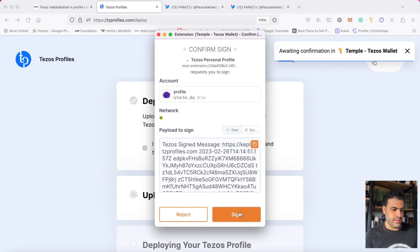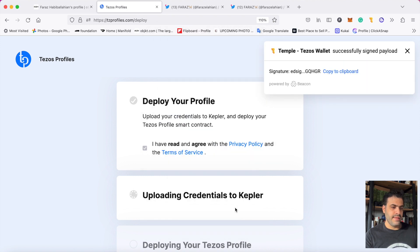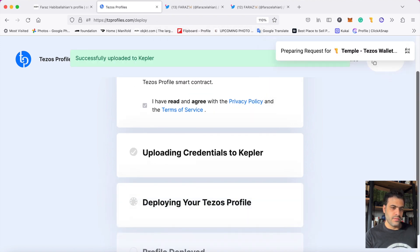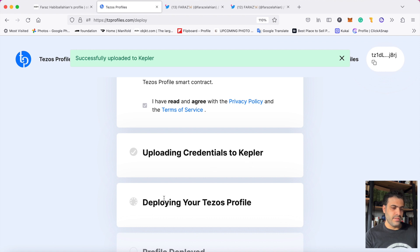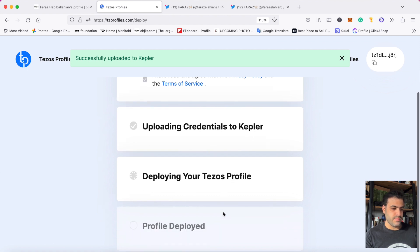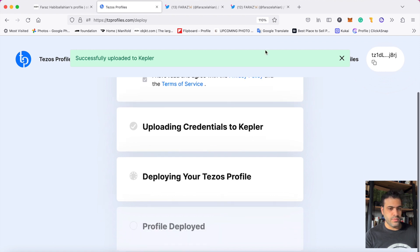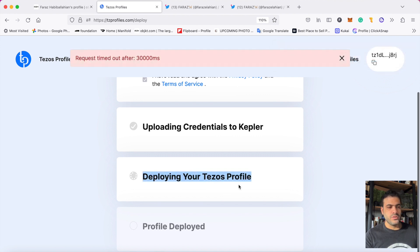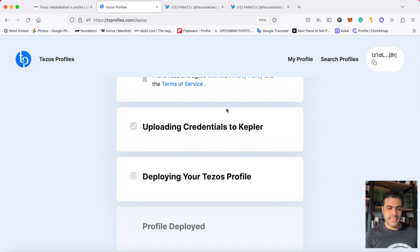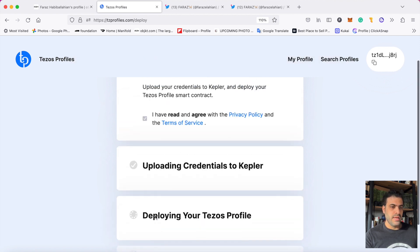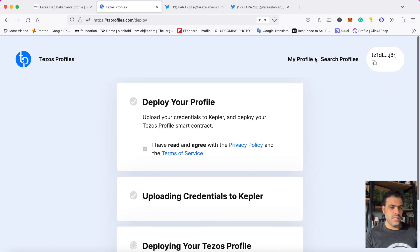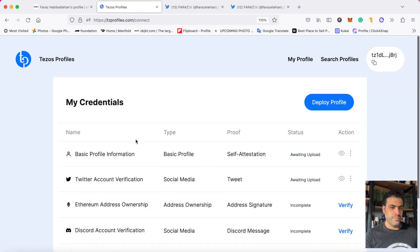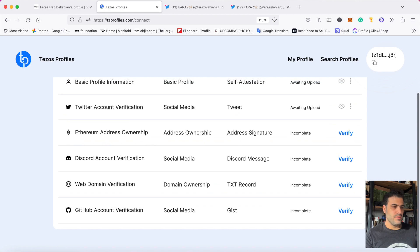I accept this and then start deploying my Tezos profile. It goes to my wallet, and in this level I should pay the gas fee. When I pay the gas fee, my profile will be deployed and it's all about Tezos profile. After that, they get verified.